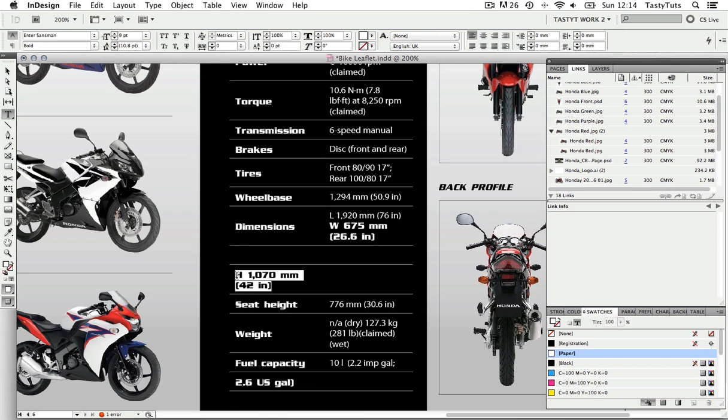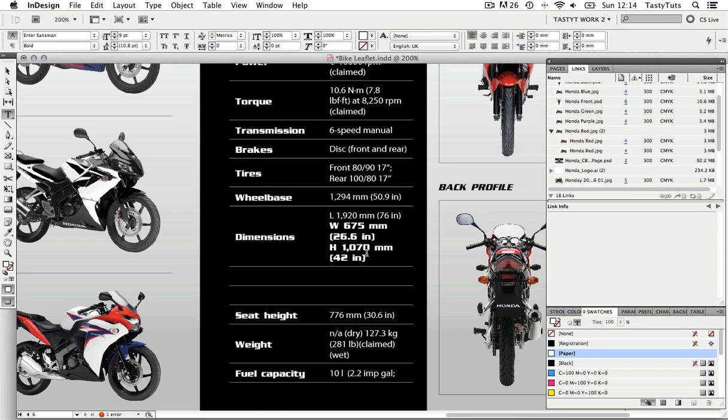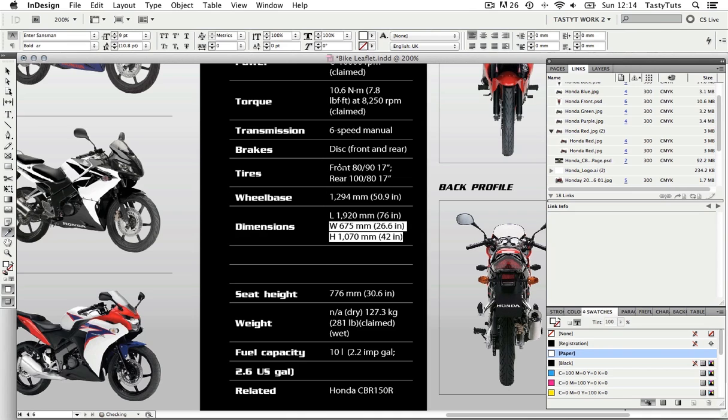I will select the text and with the eyedropper tool I'll click on some text I want it to be like and that should change its format.